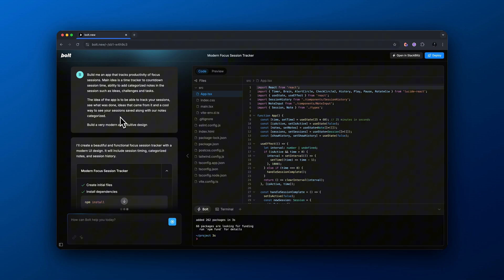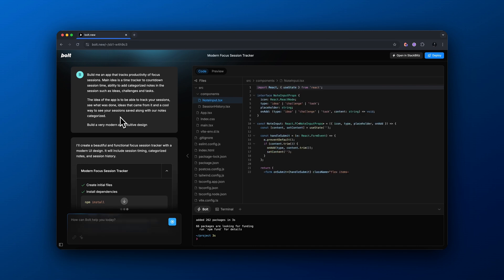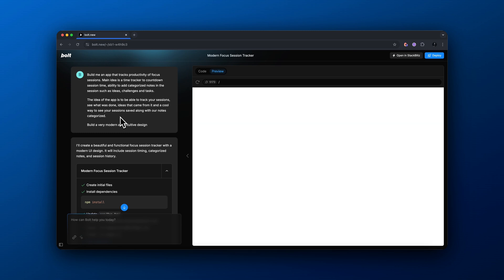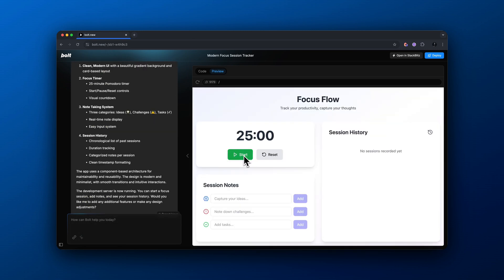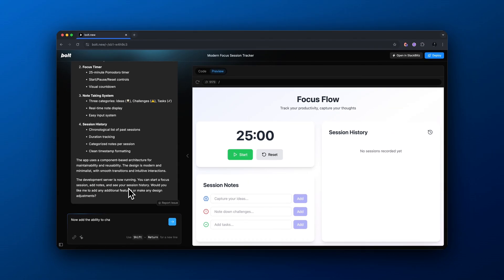So instead of Bolt.new, we're actually going to be building a time tracker productivity app. I wrote the prompt here. If you guys want the prompts, I made sure to add the links in my free school community. And here is the initial prototype that I built out.